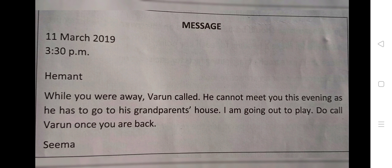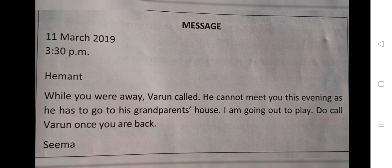Read this sample message. 11 March 2019, 3:30 pm. Hemant, while you were away, Varun called. He cannot meet you this evening as he has to go to his grandparents' house. I am going out to play. Do call Varun once you are back. Seema.